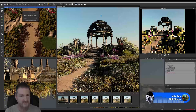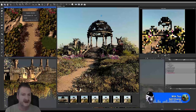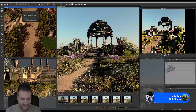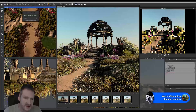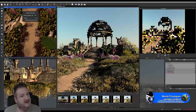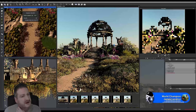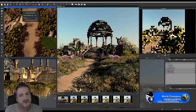The next thing we're going to tackle is bringing in those two hero trees for the foreground that we're going to be sitting on top of these mounds on either side. To do that I'm going to be loading up SpeedTree and exporting a tree from there that I've actually shaped to the way I want it.